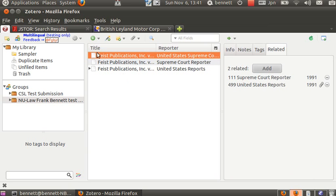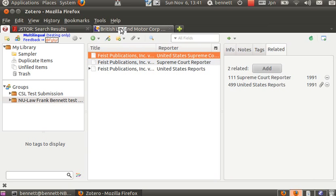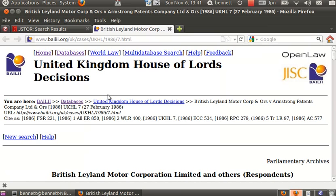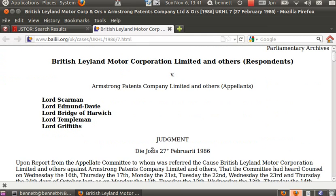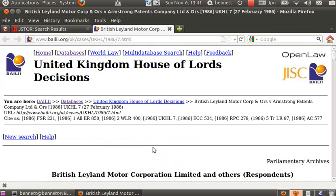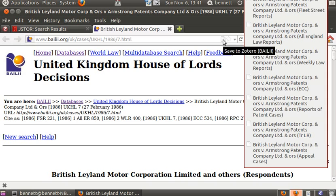These three items are not going to be sufficient for the demonstration, so we're going to acquire some more. This is a case from the Bailey site, an English case, so that we can demonstrate citation in more than one jurisdiction.